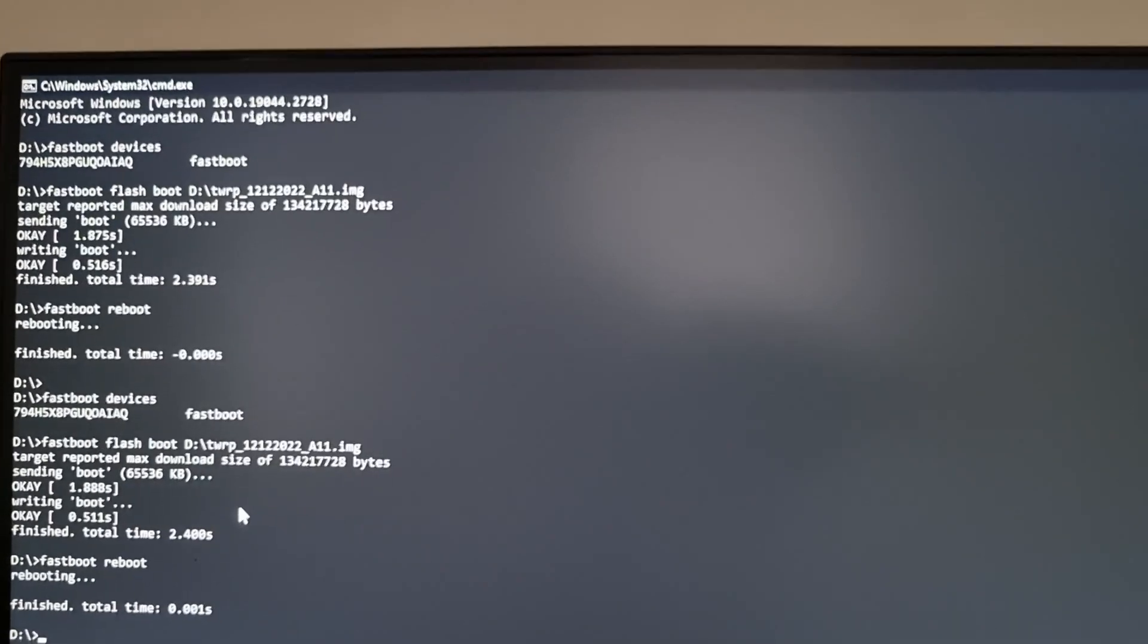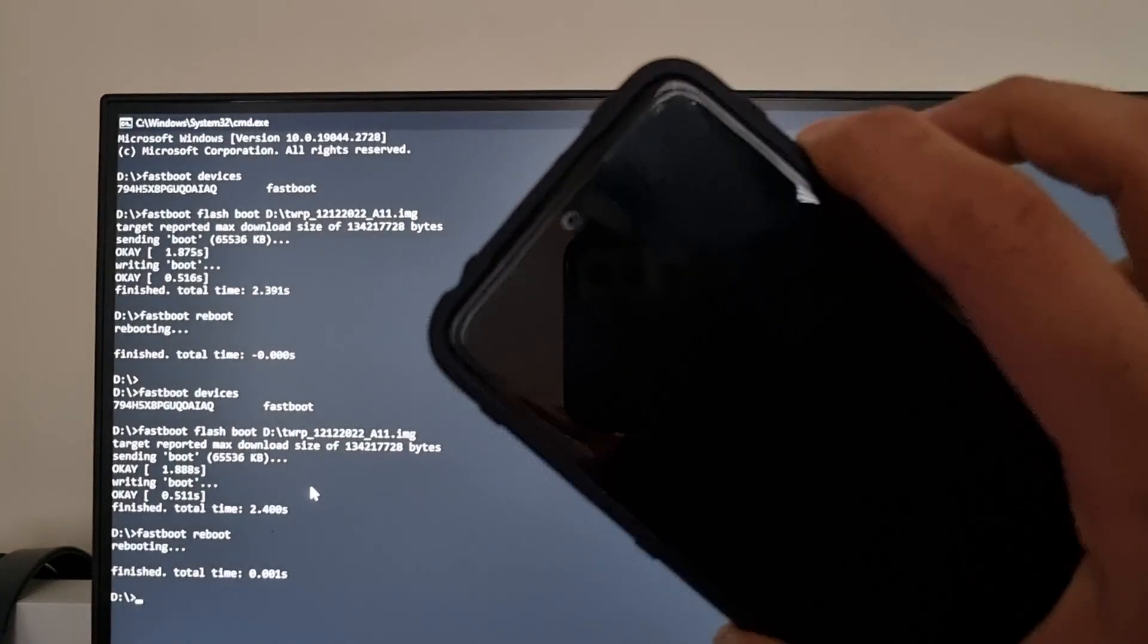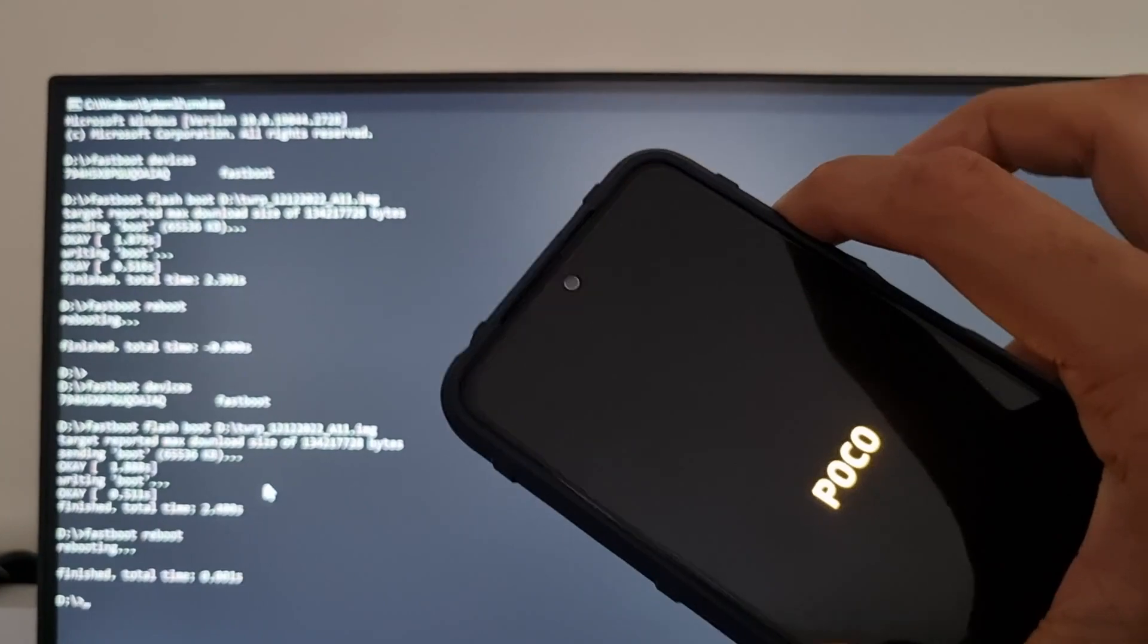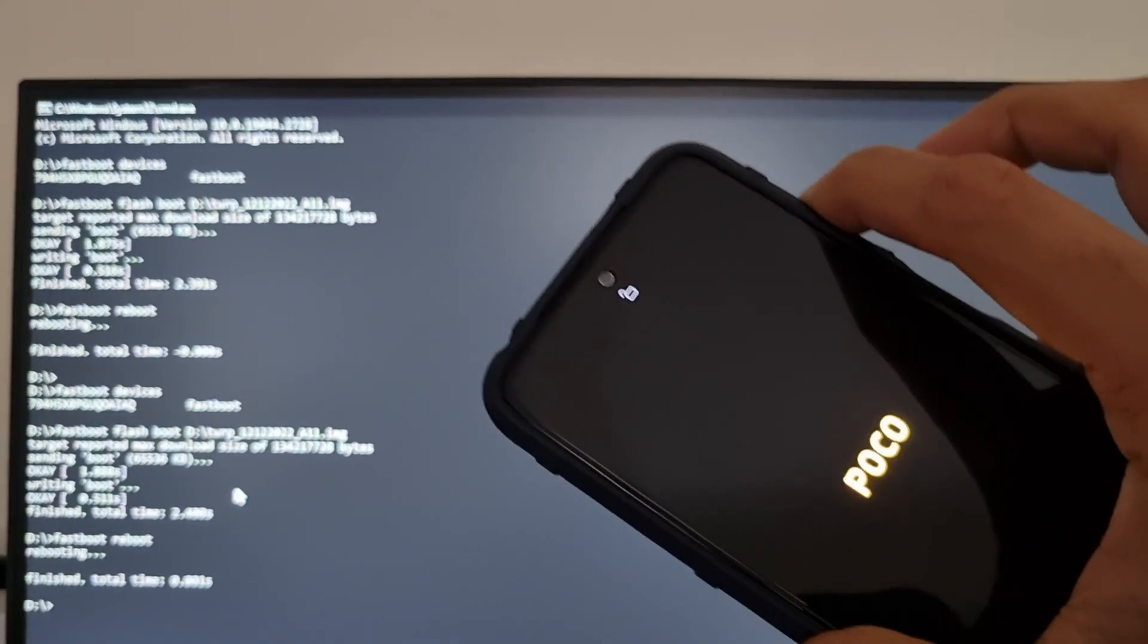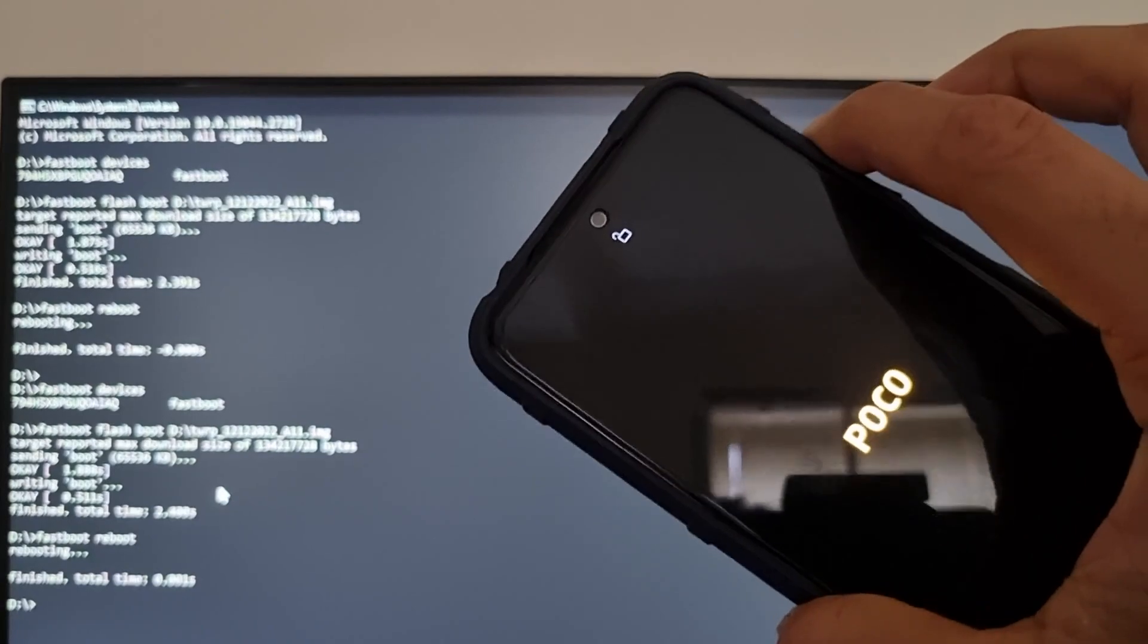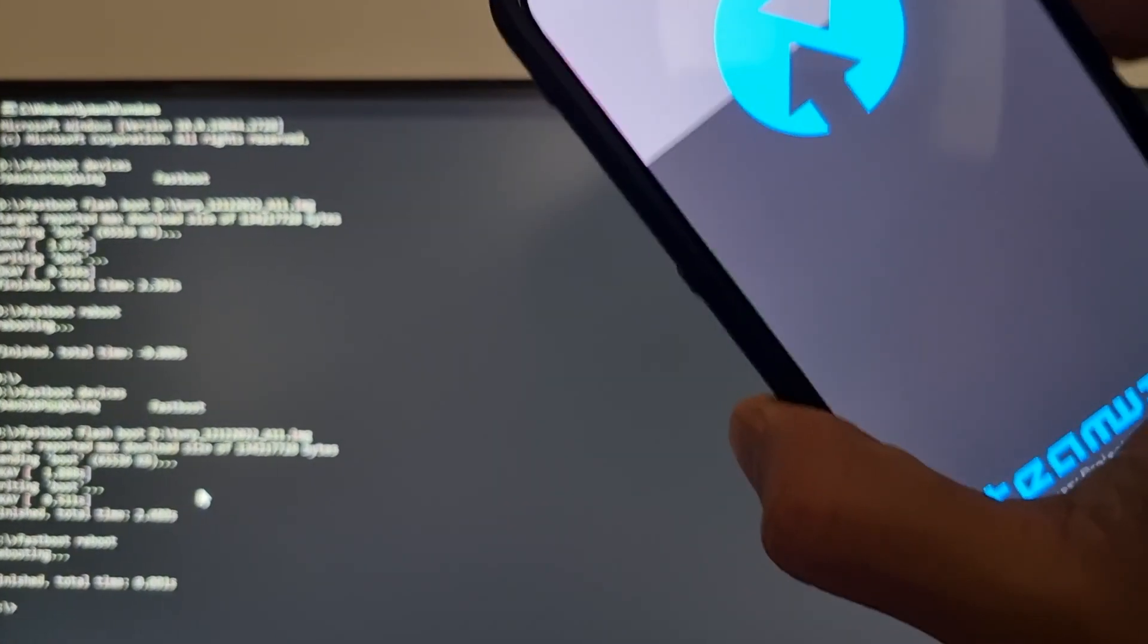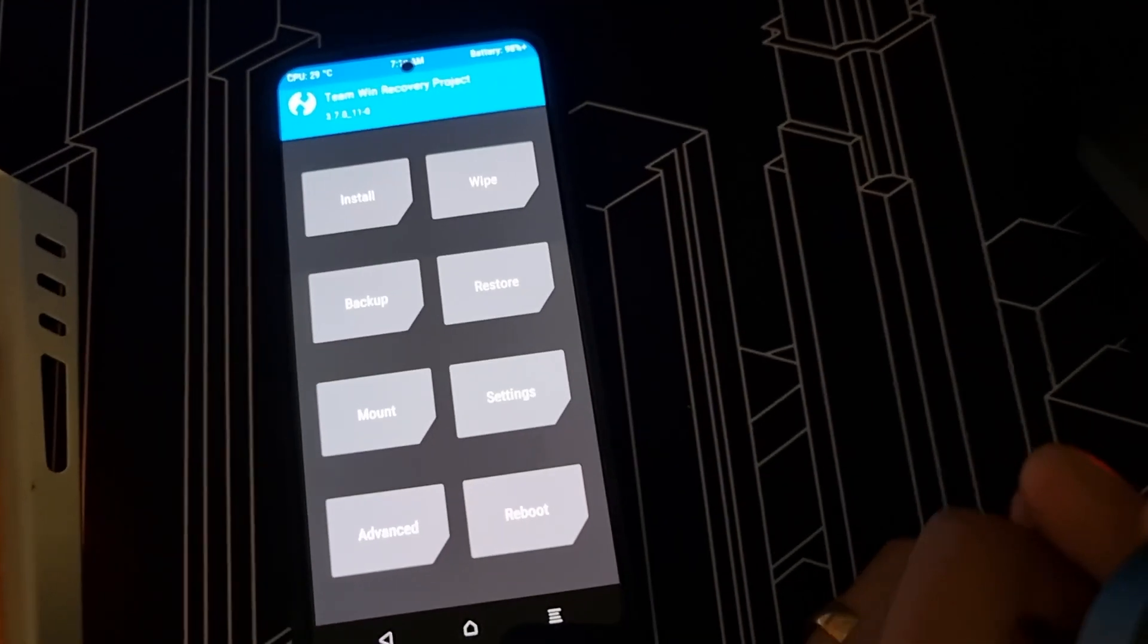Now what you do is fastboot reboot. And once you press fastboot reboot, press volume up with it. Quickly press the volume up once you say fastboot reboot, and it should take you to TWRP. Once it takes you to TWRP, this is what you need to do.